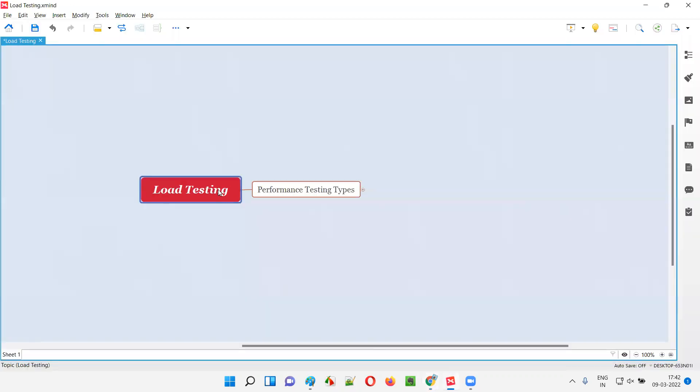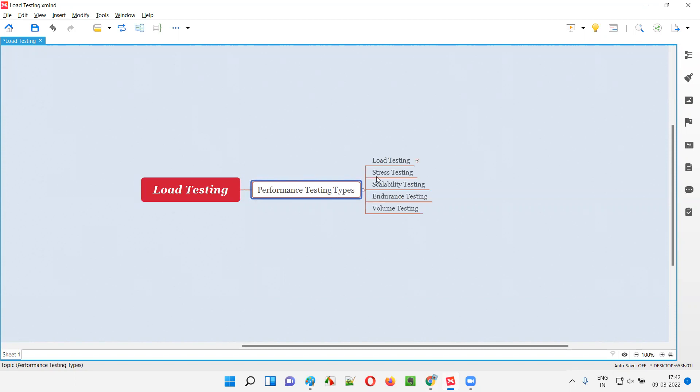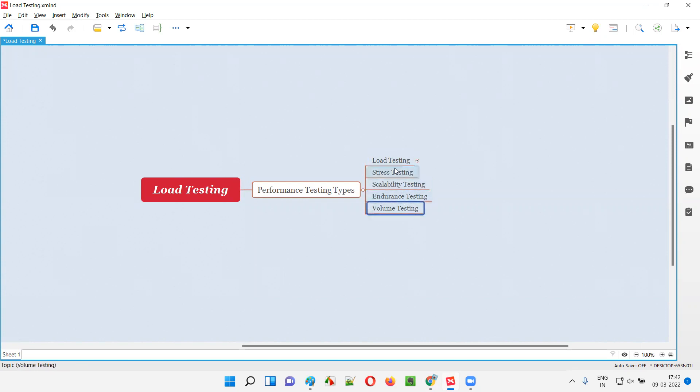Load testing is one of the types of performance testing. Under performance testing, we have different testing types like load testing, stress testing, scalability testing, endurance testing, and volume testing. Hence, load testing is one of the types of performance testing.